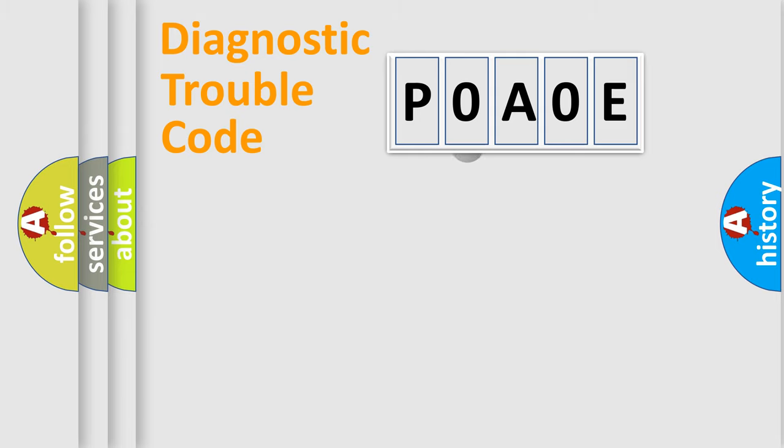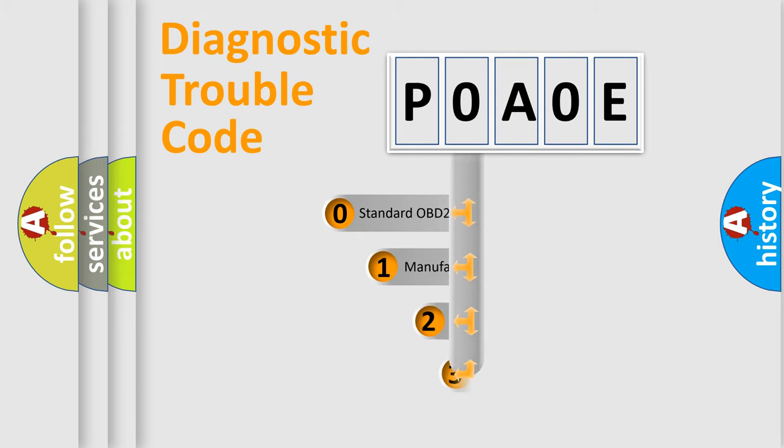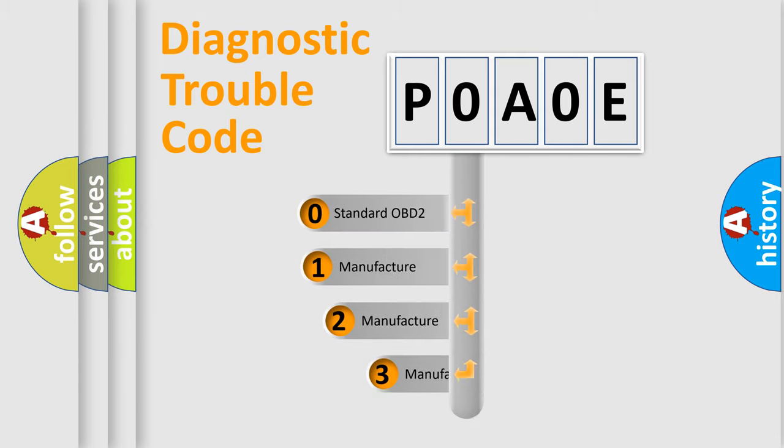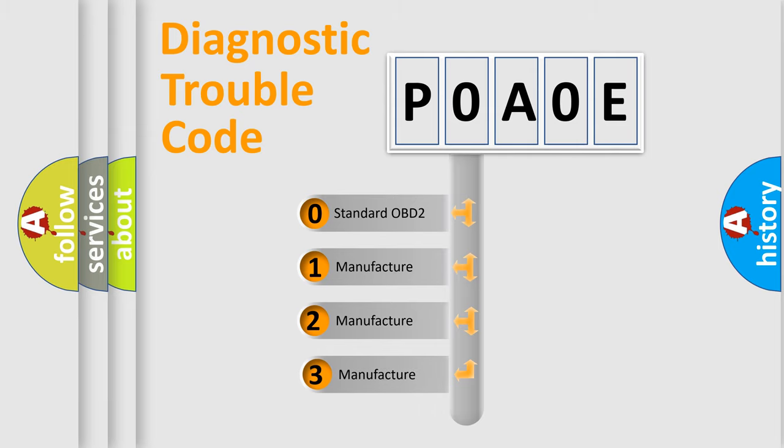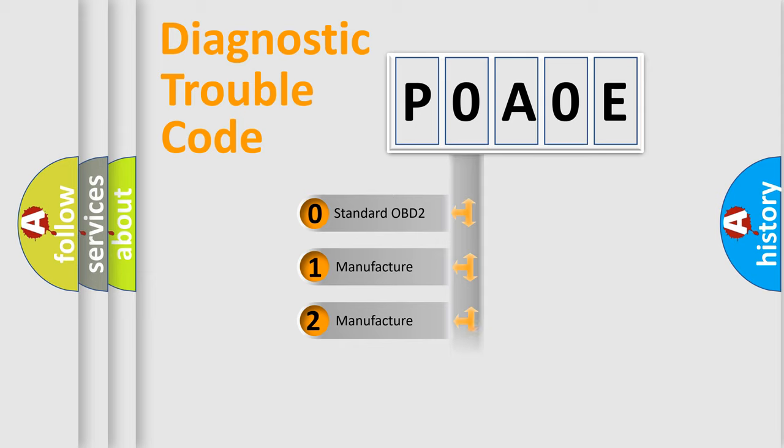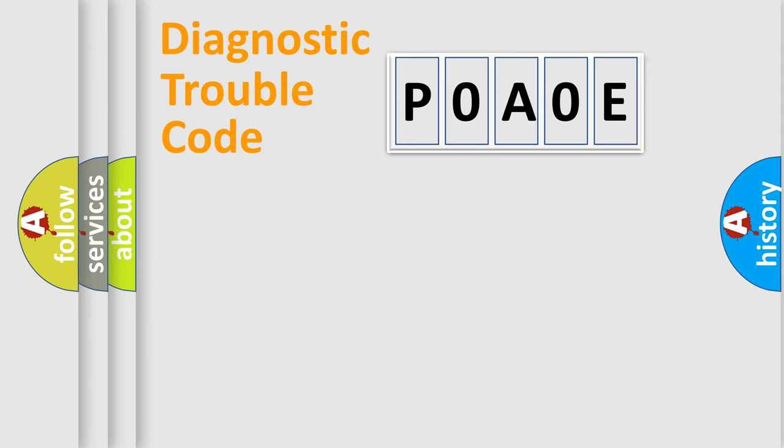This distribution is defined in the first character code. If the second character is expressed as zero, it is a standardized error. In the case of numbers 1, 2, or 3, it is a manufacturer-specific expression of the car error.